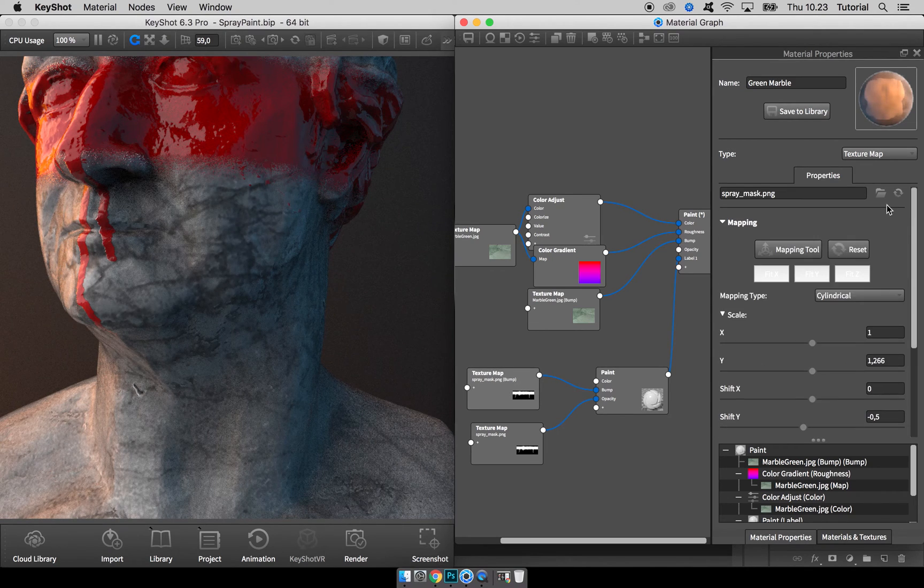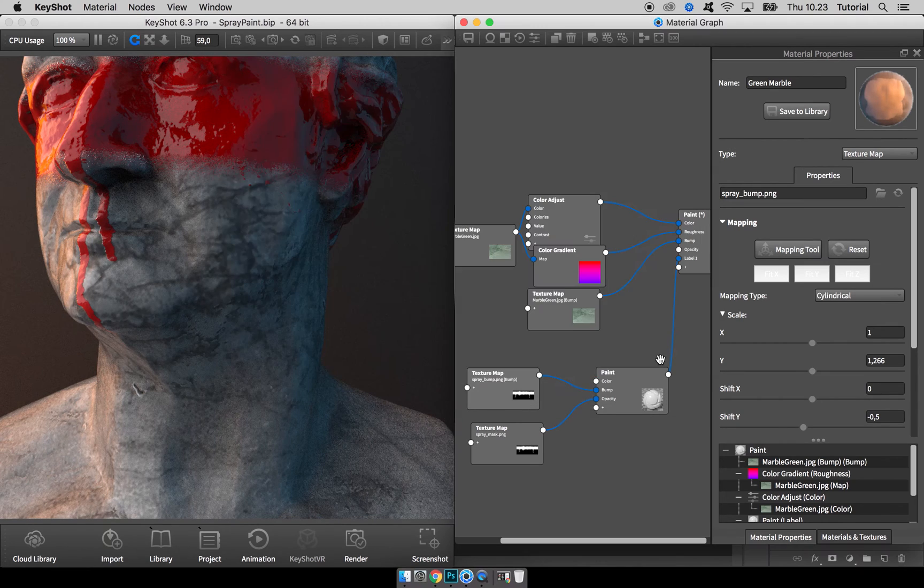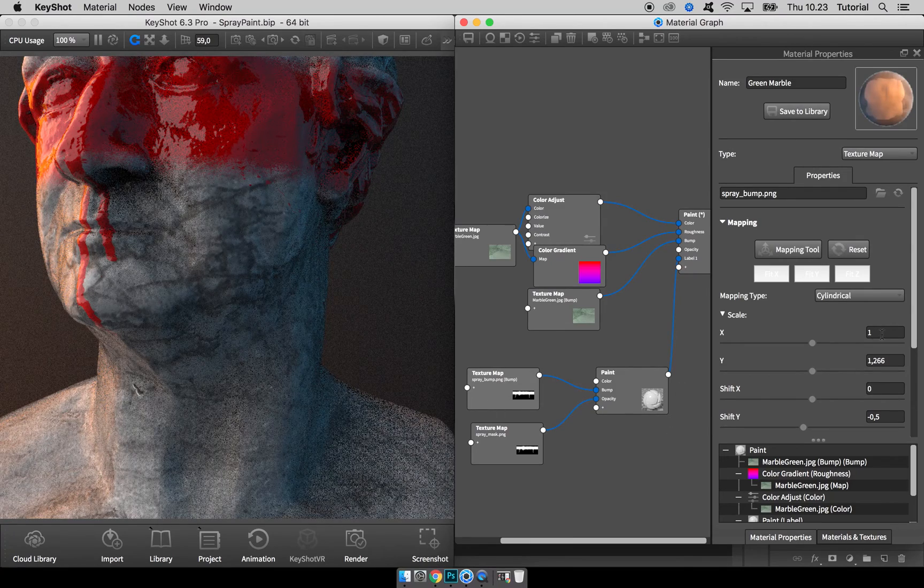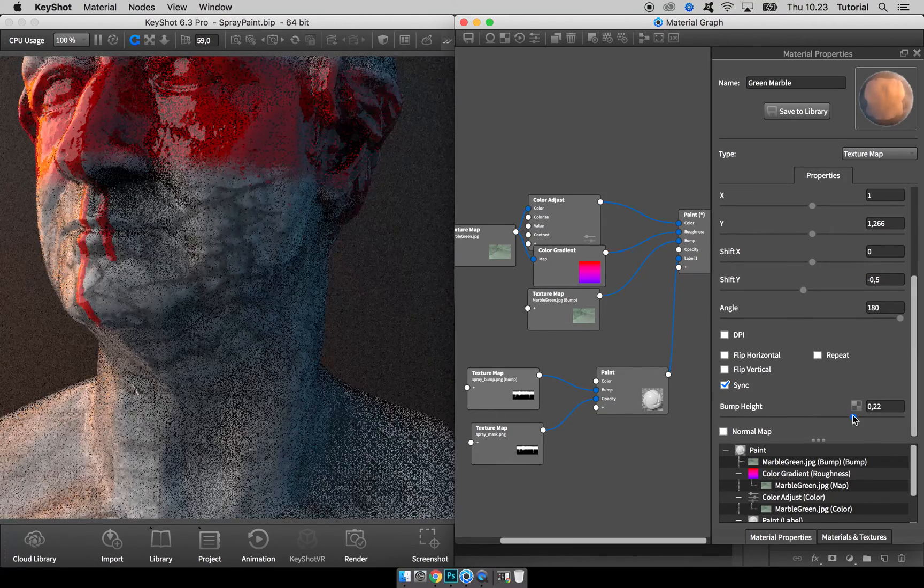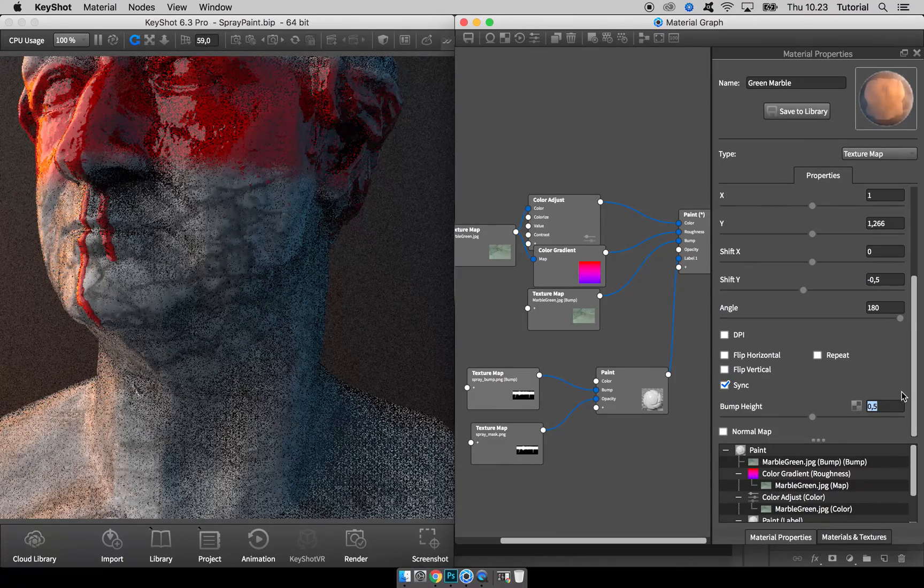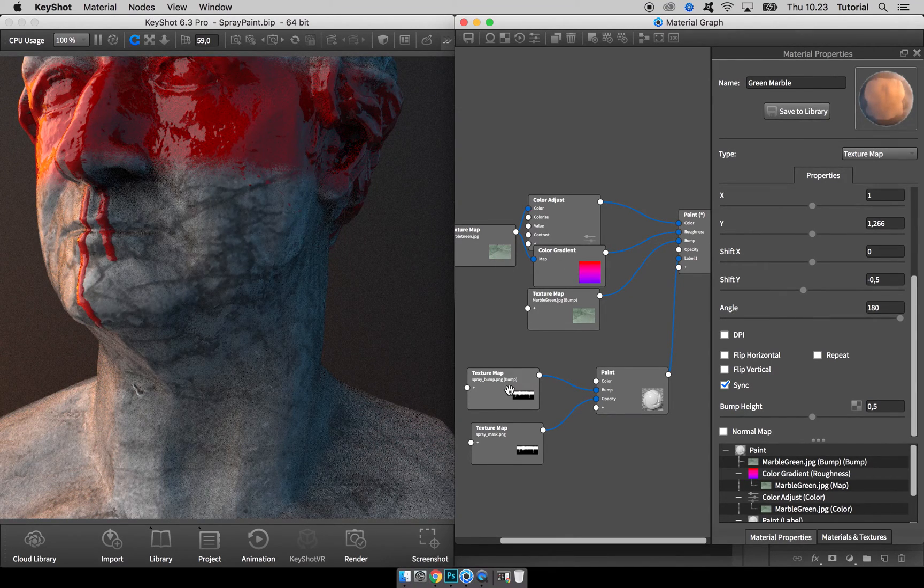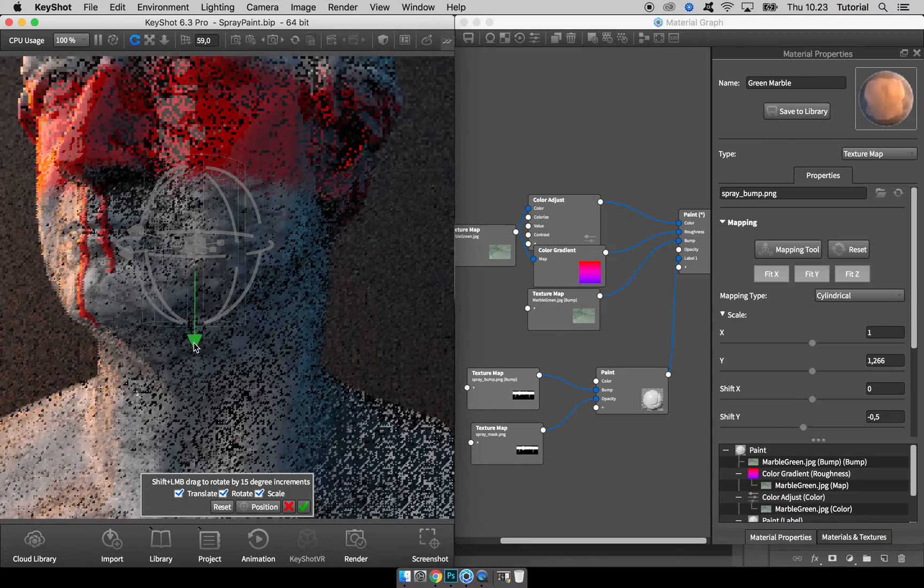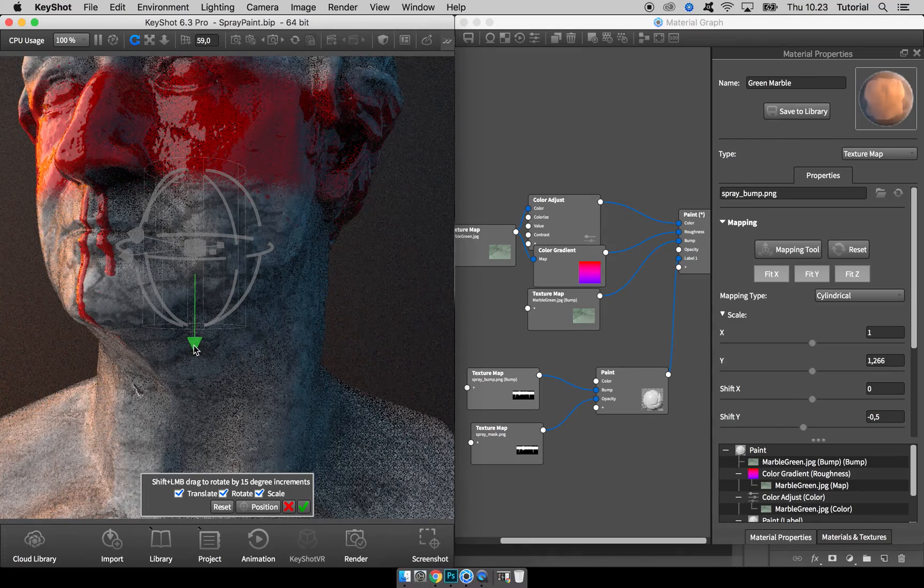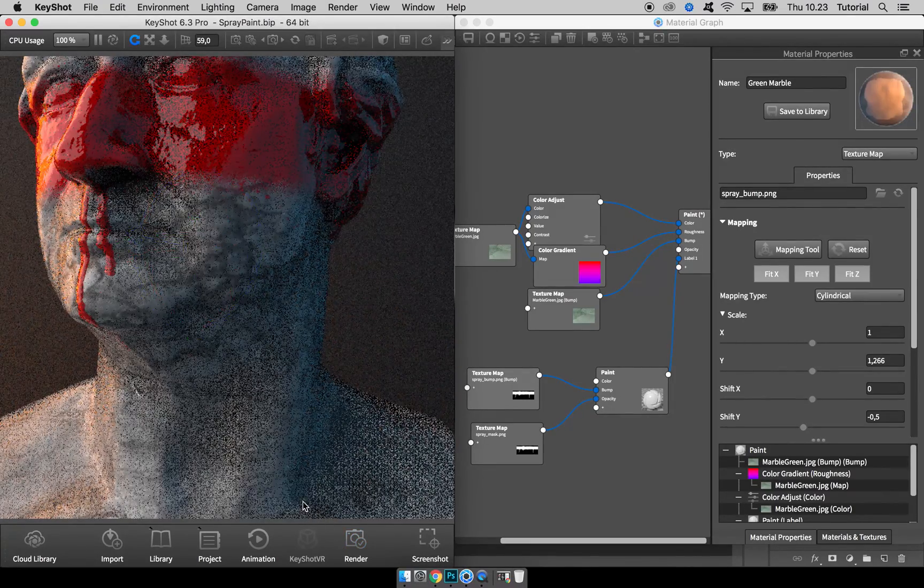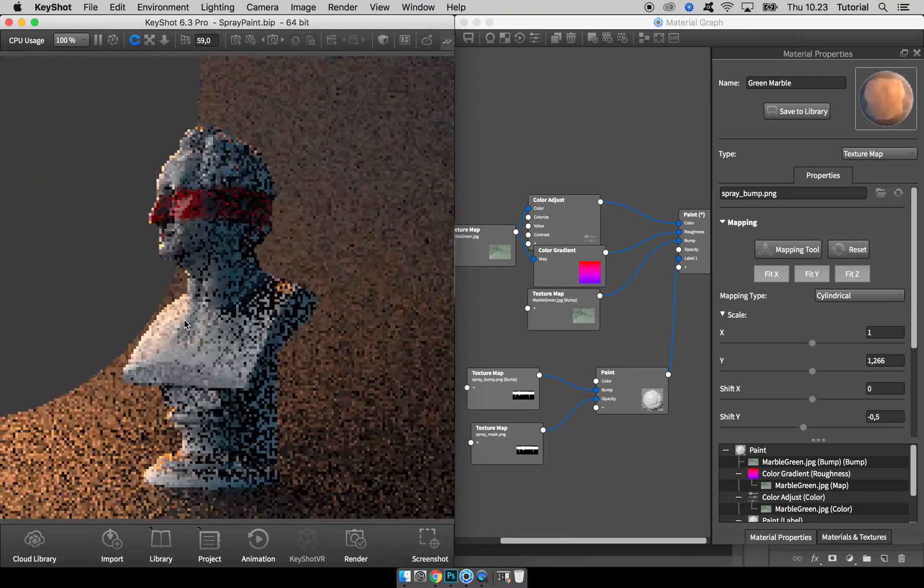Which is why we created this blurred map. So go ahead and load it in, spraybump.png, hit OK, and you can see right away it looks way better. Go down and adjust the bump height to something more visible, like 0.5. So sick. I want to adjust the height a bit of this map so the blood will flow out of his nose, or paint, or whatever. That's it! That's how you make a spray painted overlay on top of any material in KeyShot.